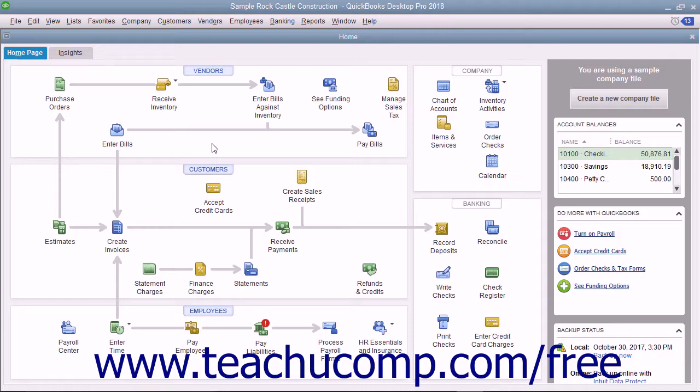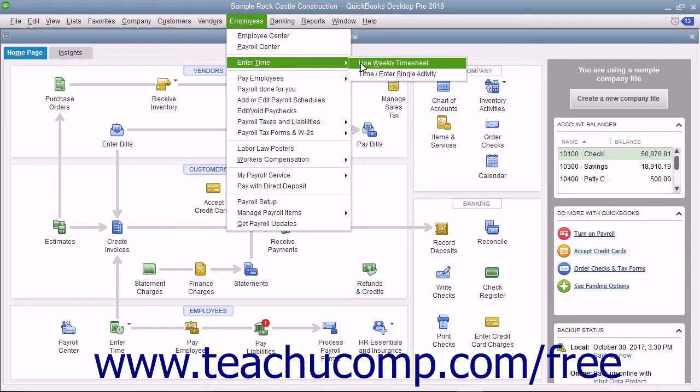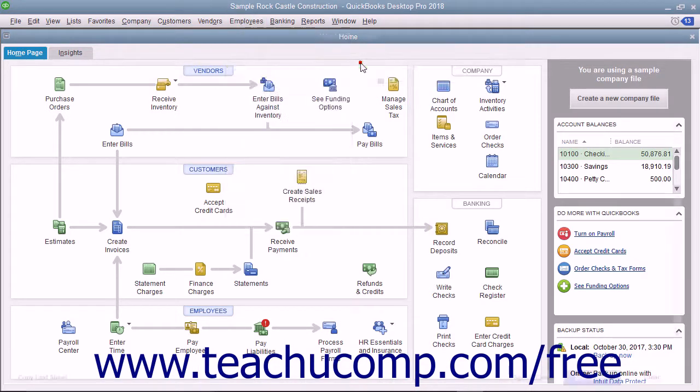You can open the weekly timesheet window by choosing Employees, Enter Time, Use Weekly Timesheet from the menu bar.